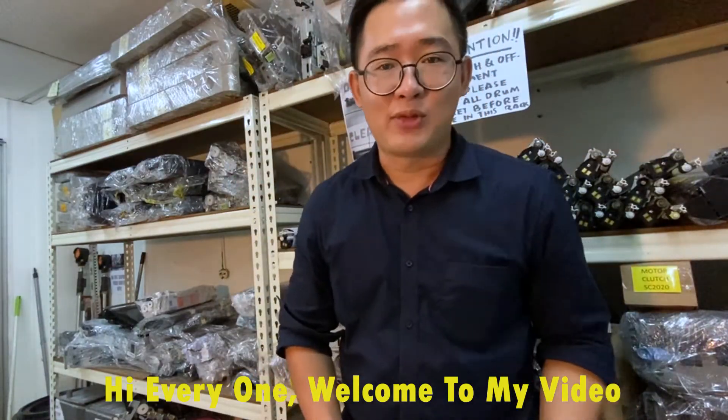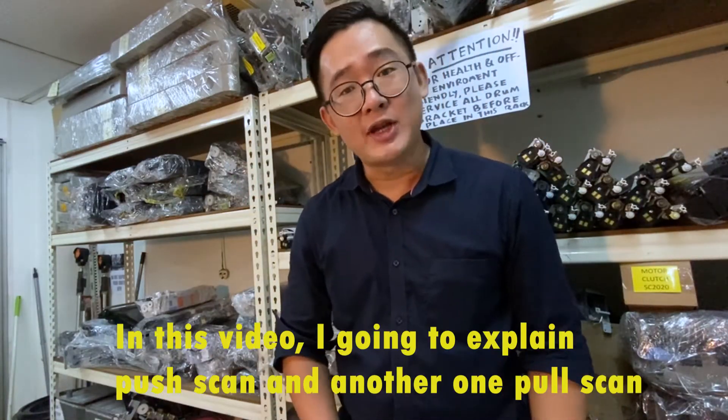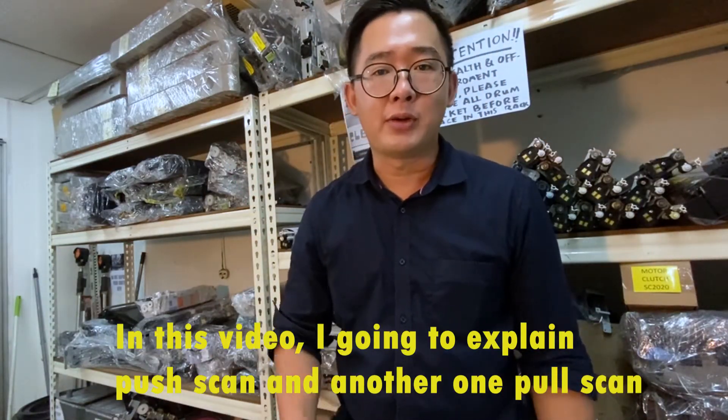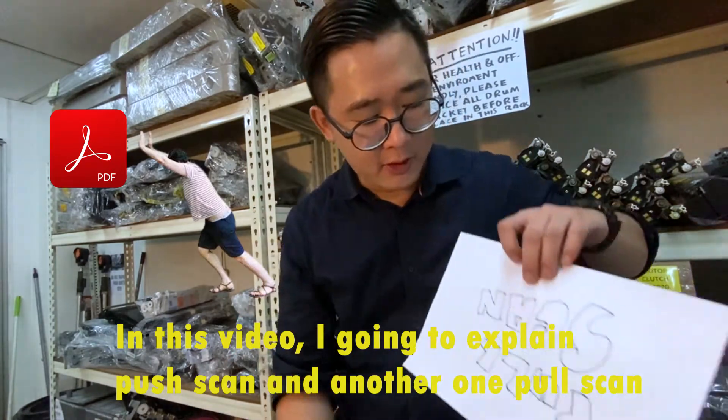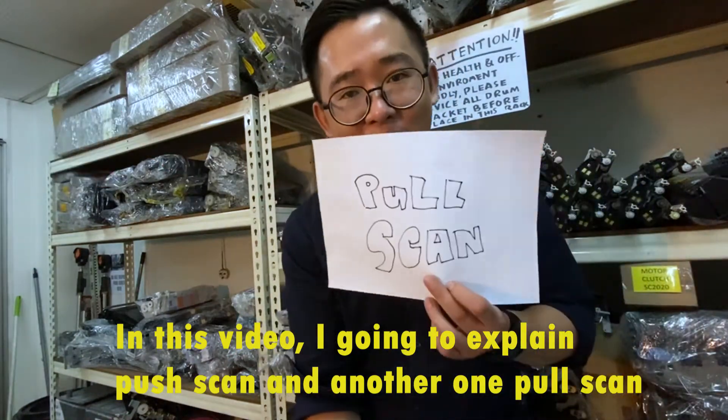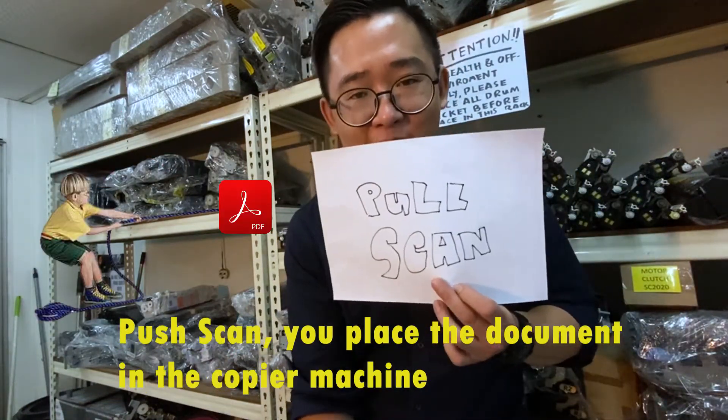Hi everyone, welcome to my video. In this video I'm going to explain push scan and pull scan.